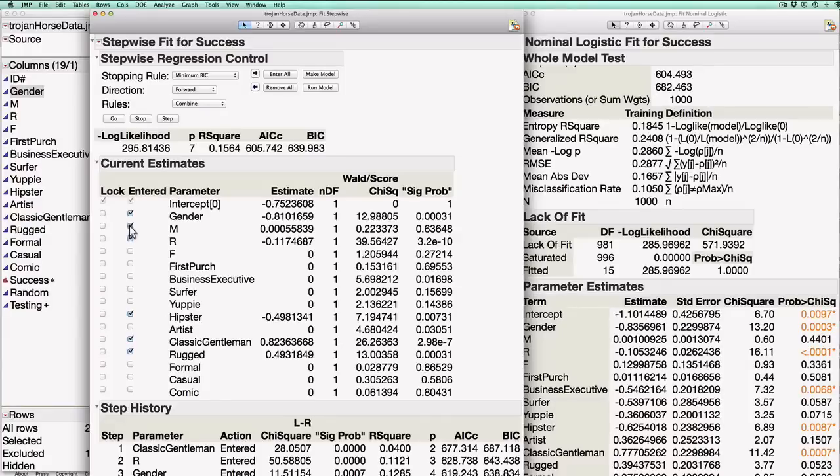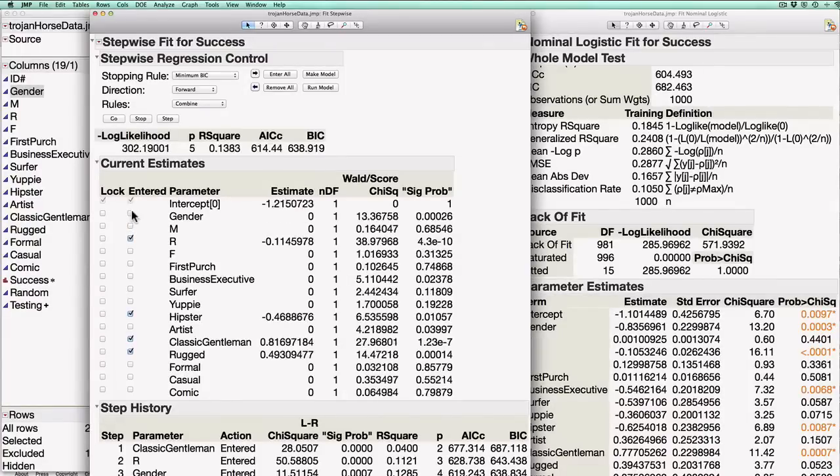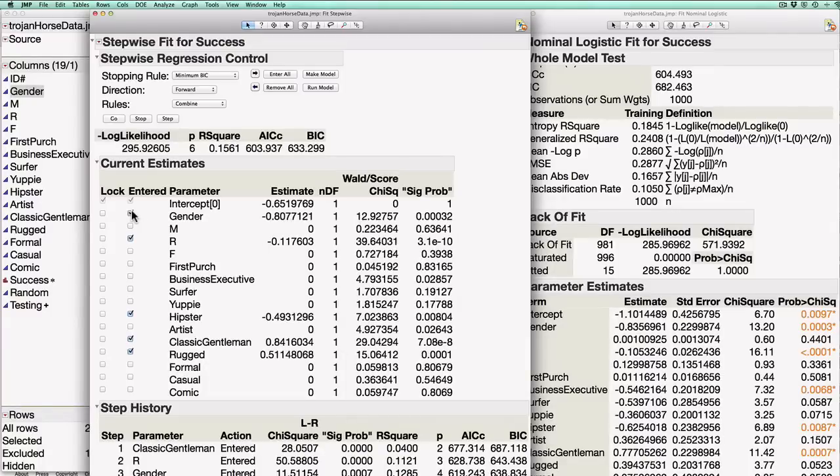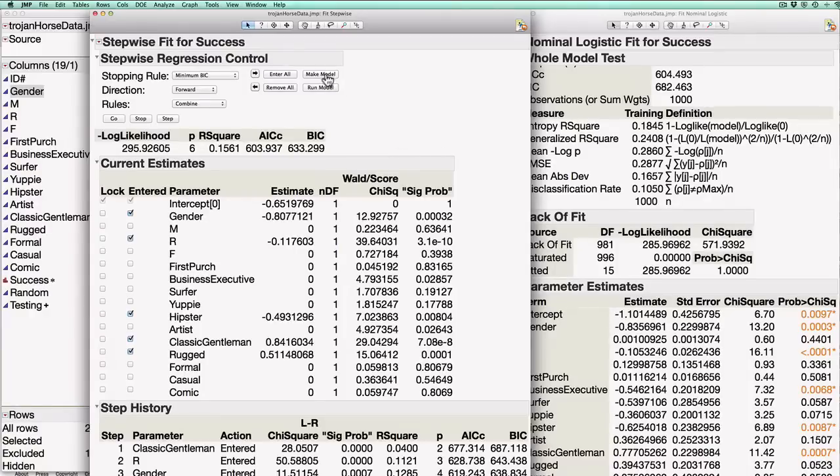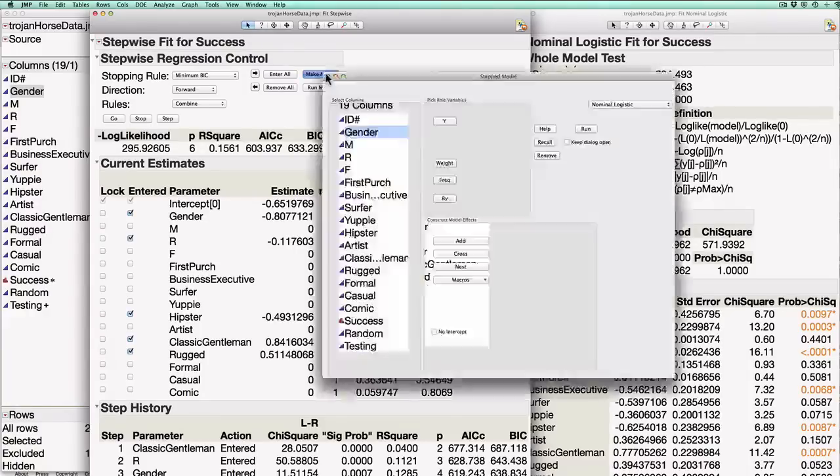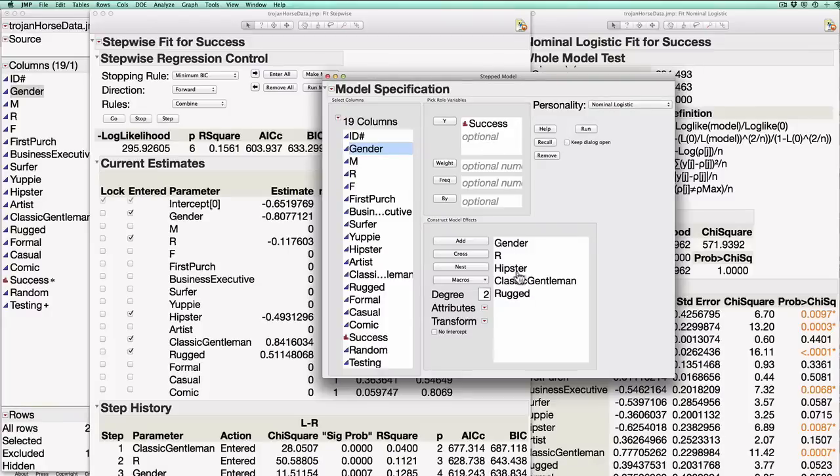Or you might say, I don't think gender should have anything to do with whether someone buys a box and you can force JMP to remove gender from the model by clicking on it. Generally speaking, if you're disagreeing with JMP's recommendations, you should have a really good reason to. And in this particular case, I don't have a really great reason to disagree with what JMP proposes. So I'm going to accept its proposal by clicking make model. And now you see JMP brings up the same logistic regression window we used to have predicting success, but only includes the six variables that it decided were important. I'm going to hit run.